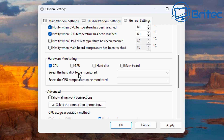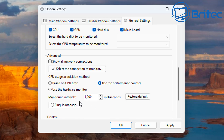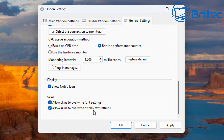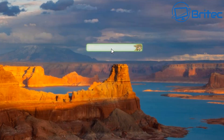There's a pop-up box for traffic monitoring that you can dismiss permanently by checkmarking 'don't show this dialog again.' The app also does hardware monitoring of your CPU, GPU, hard disk, and motherboard — just checkmark what you like. In the advanced area, you can show all network connections, choose between CPU time or performance counter, and there are other options available. The skins section is at the bottom and is pretty self-explanatory.